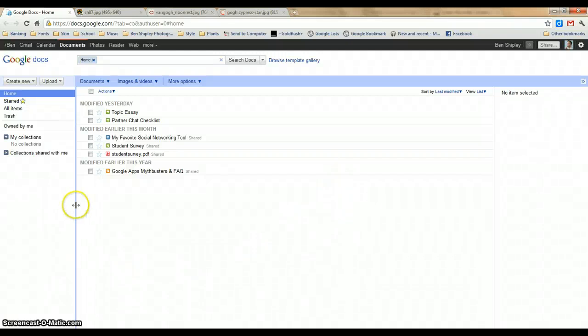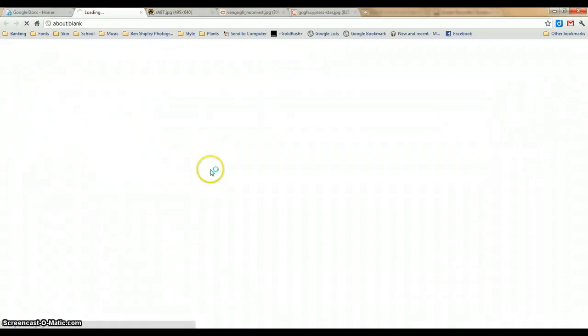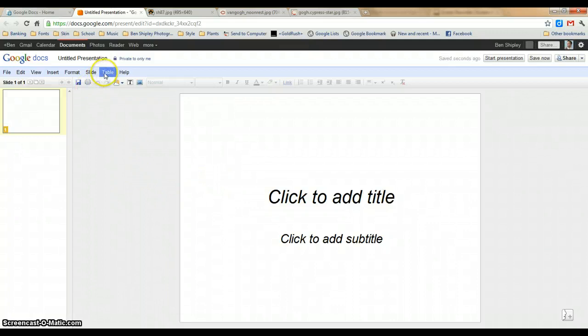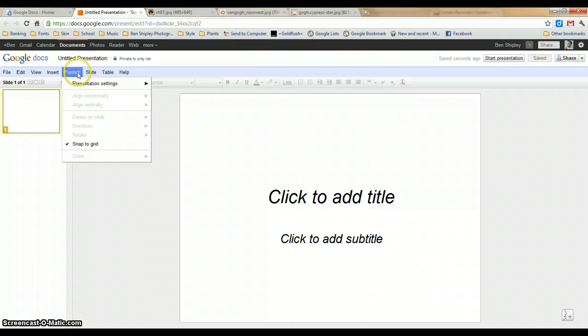Google Docs offers a presentation option in addition to documents and forms. It works much the same way as PowerPoint, except I think it's a little easier, and it offers the option of collaboration, which is pretty nice.